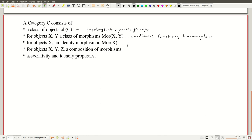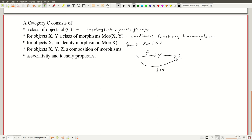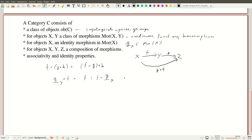We have an identity morphism 1_x in morphisms of X for any element X, and we can compose morphisms. If I have X, Y, and Z with maps f and g, then g composed with f goes from X to Z. Function notation is flipped — g composed with f means f followed by g. Composition satisfies associativity: f composed with (g composed with h) equals (f composed with g) composed with h. And identity satisfies: identity of Y composed with f equals f, which equals f composed with identity of X, if f maps X to Y.